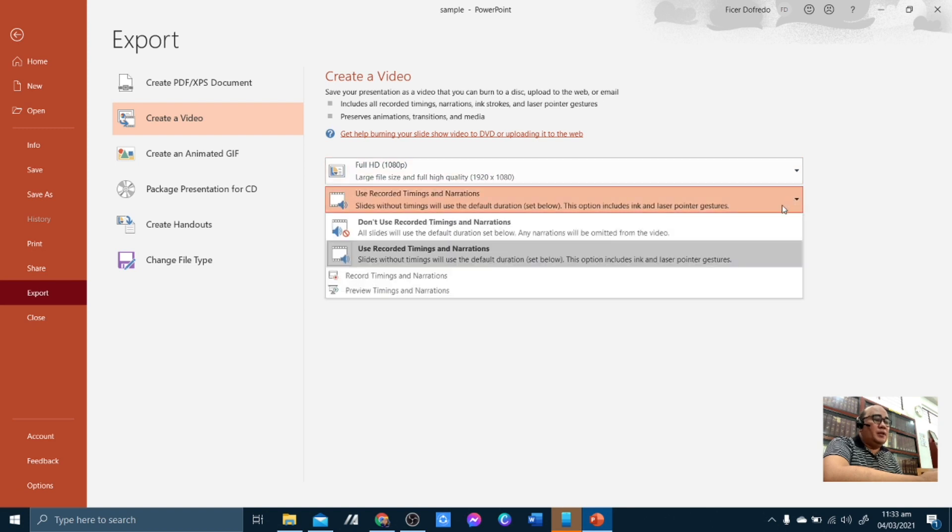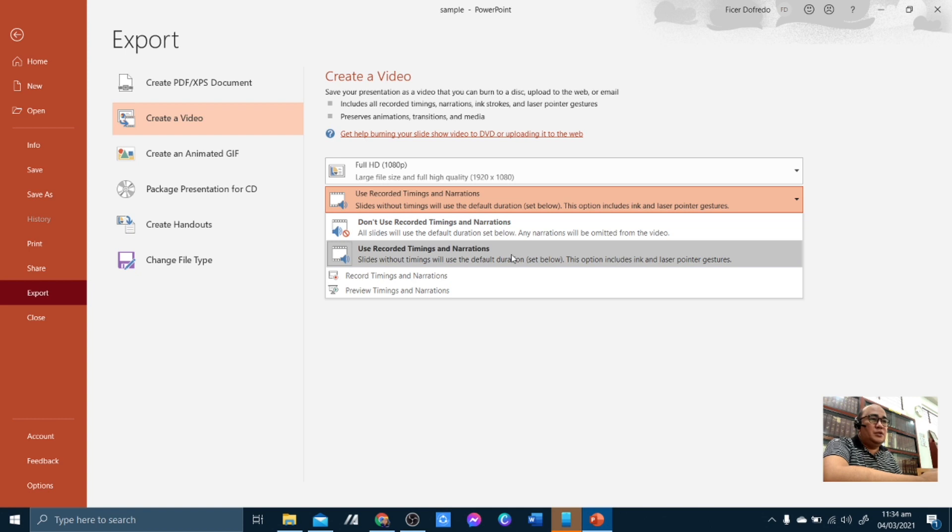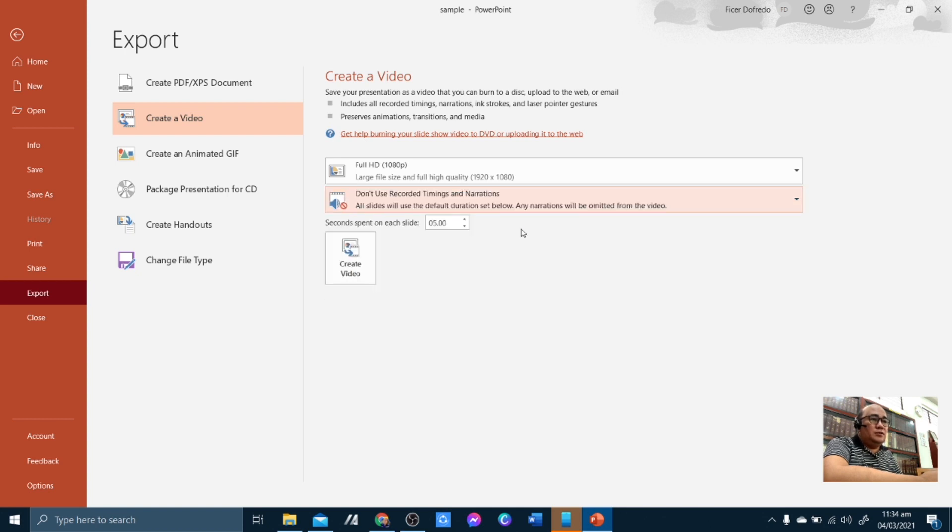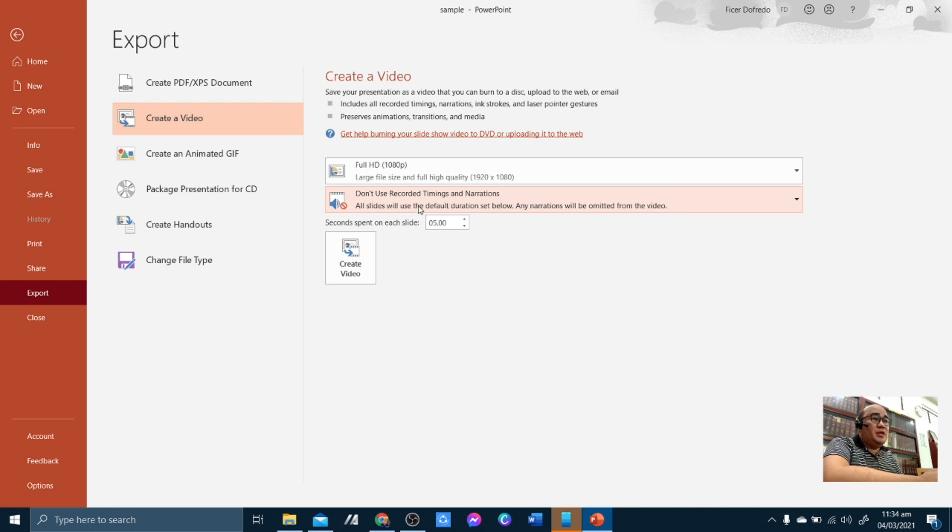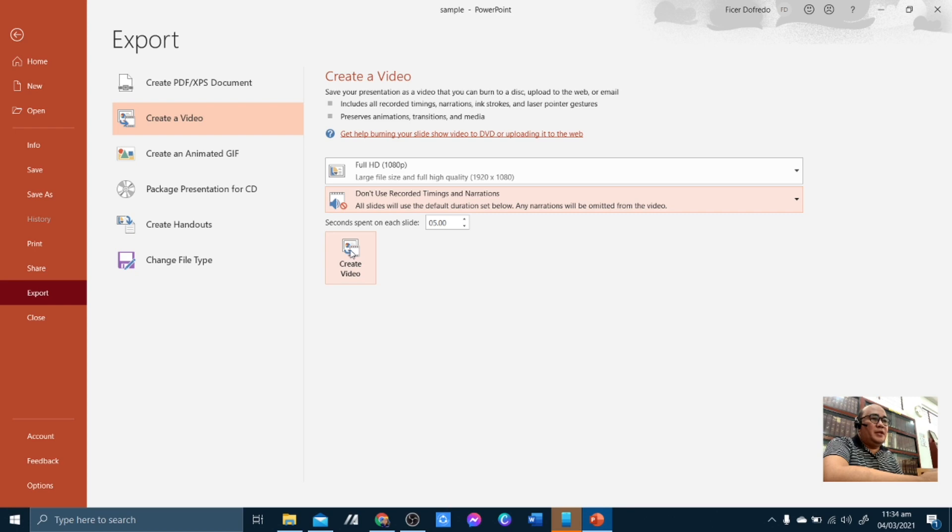Next, you have also an option for using the recorded timings and narrations. Meaning to say there will be narrations in your video. And then if you opt for not using it, you can simply use don't use recorded timings and narrations. So for this purpose, I don't like to use recorded timings and narrations. So that is the one I'm going to select. And then you create a video.